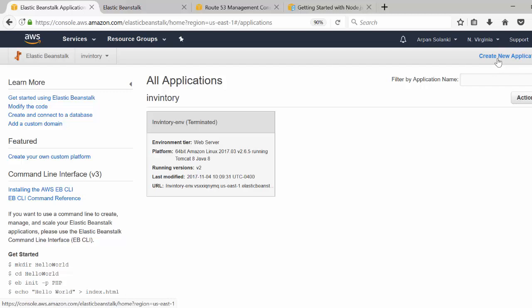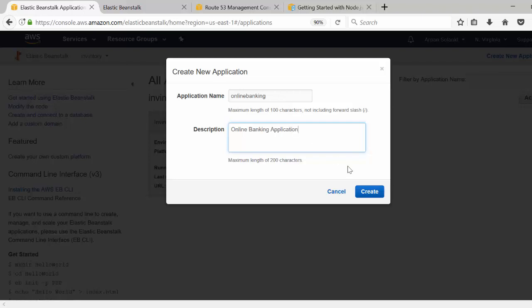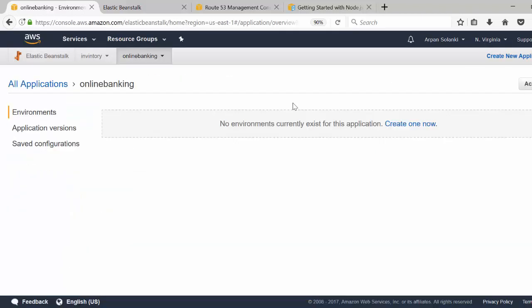I'm going to click on 'Create New Application', give the application a name — let's say it is 'Online Banking' — and then click on Create. Now it has created an application for us. In Beanstalk, each application can have multiple environments or maybe one environment, like QA or production.